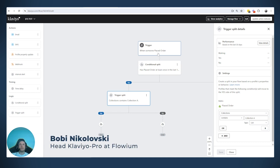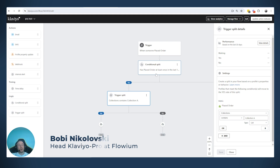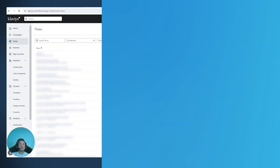Hello everyone. Today I will be talking about the difference between trigger splits and conditional splits — where you can use them, how to use them, and the pros and cons of each.